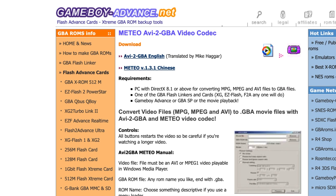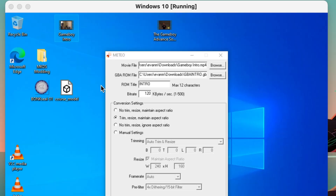A program known as AVI to GBA by Meteo will allow us to convert videos into playable Game Boy ROMs. Now, since this is a Windows program, you'll need to have a virtual machine or a Windows computer to load it. But no worries if you're a Mac user — there's a video on how to set up a virtual machine, which I'll link in the description below.